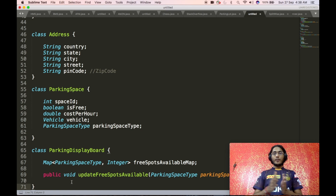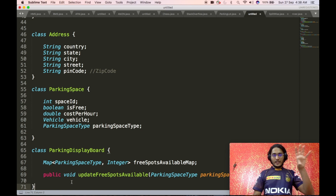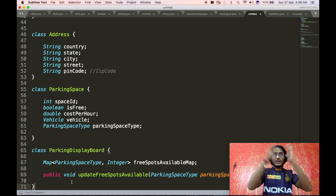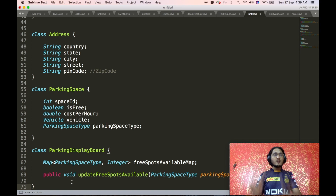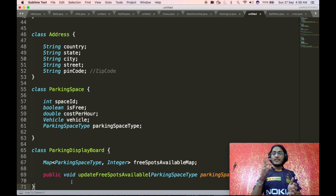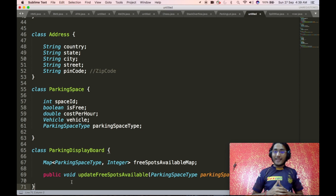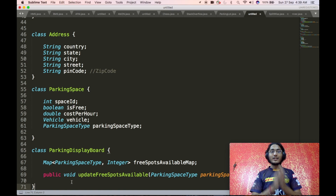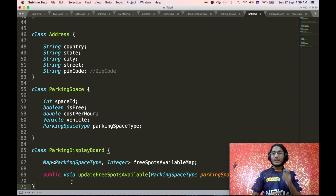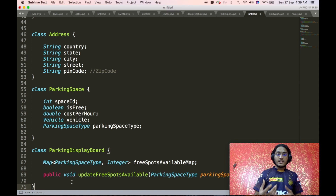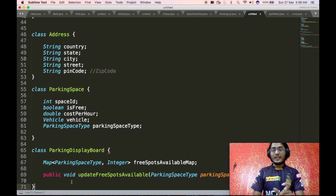Now we define the parking display board introduced inside the parking floor class. This board only displays what kind of parking spots are present and how many slots are available. We visualize it as a map with parking space type as the key and an integer value representing the number of free spots for that type. We also expose an updateFreeSpotsAvailable API that takes in a parking space type and the number of spots to update, and updates the corresponding value in the free spots available map.